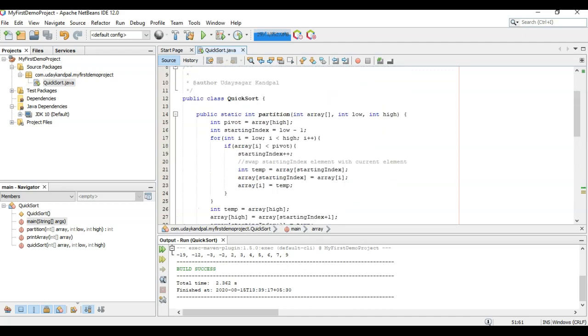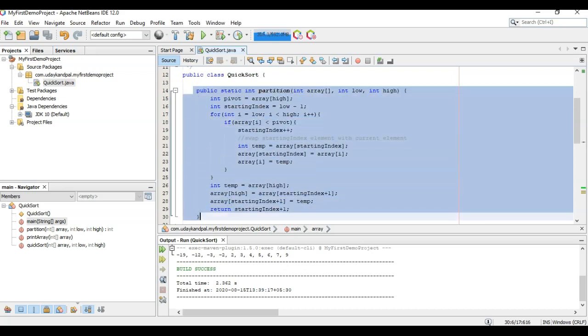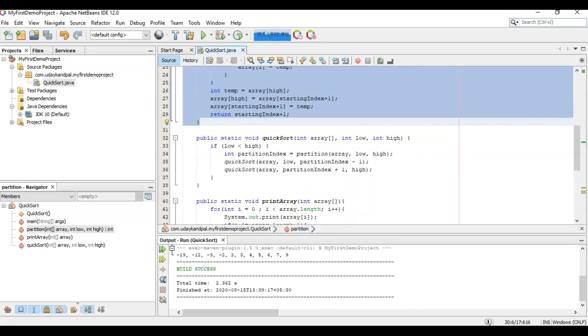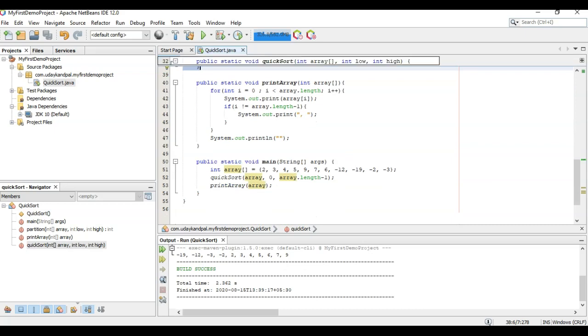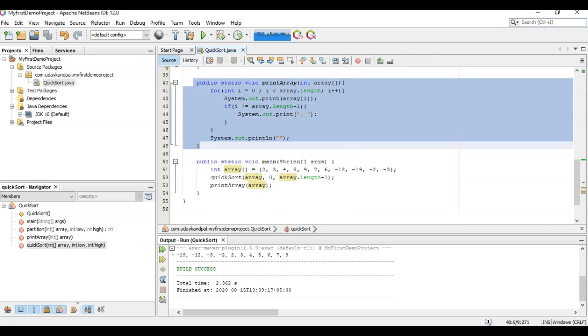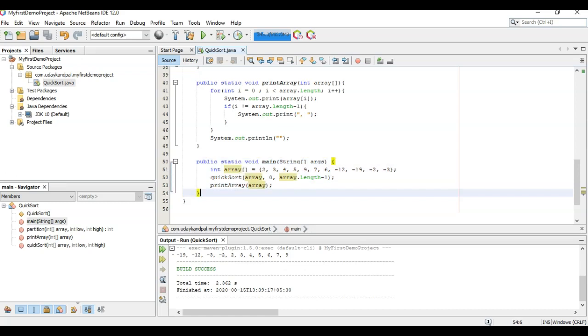Our quicksort array is complete with this partition function. You can take a look at this partition function, this is the quicksort function, this is the print array function, and this is our implementation of the logic. Thanks for watching my video. I hope you learned something from it. Thanks again. I will ask you to subscribe to my video, and if you like this video, please press the like button on YouTube and share and comment on this video.